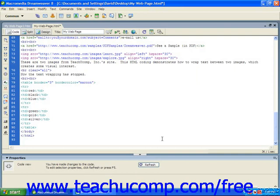By default, tables are left aligned. The alignment of the table also determines how text outside of your table wraps around the table. A right-aligned table will cause text to wrap on the left side of the table. A left-aligned table causes text to wrap on the right side of the table. No text wrapping occurs when you create a center-aligned table.